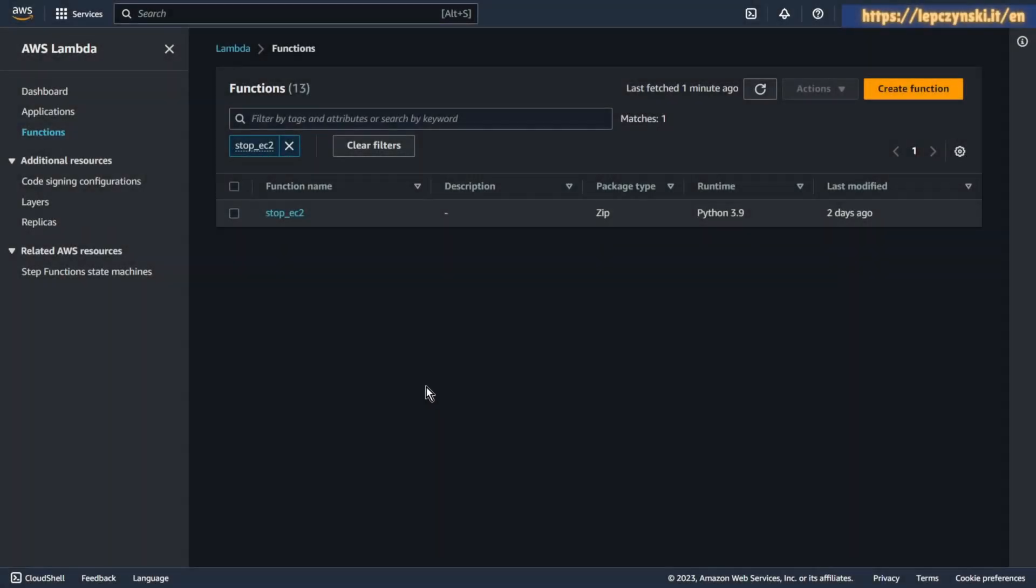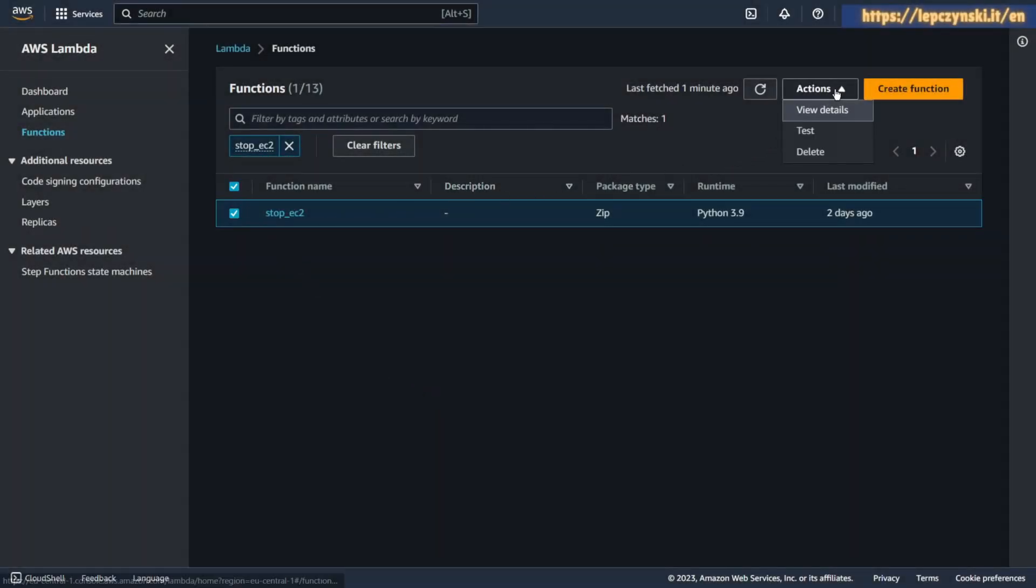Of course, you can also remove the Lambda function and add it again. But it's like using a cannon to kill a fly.